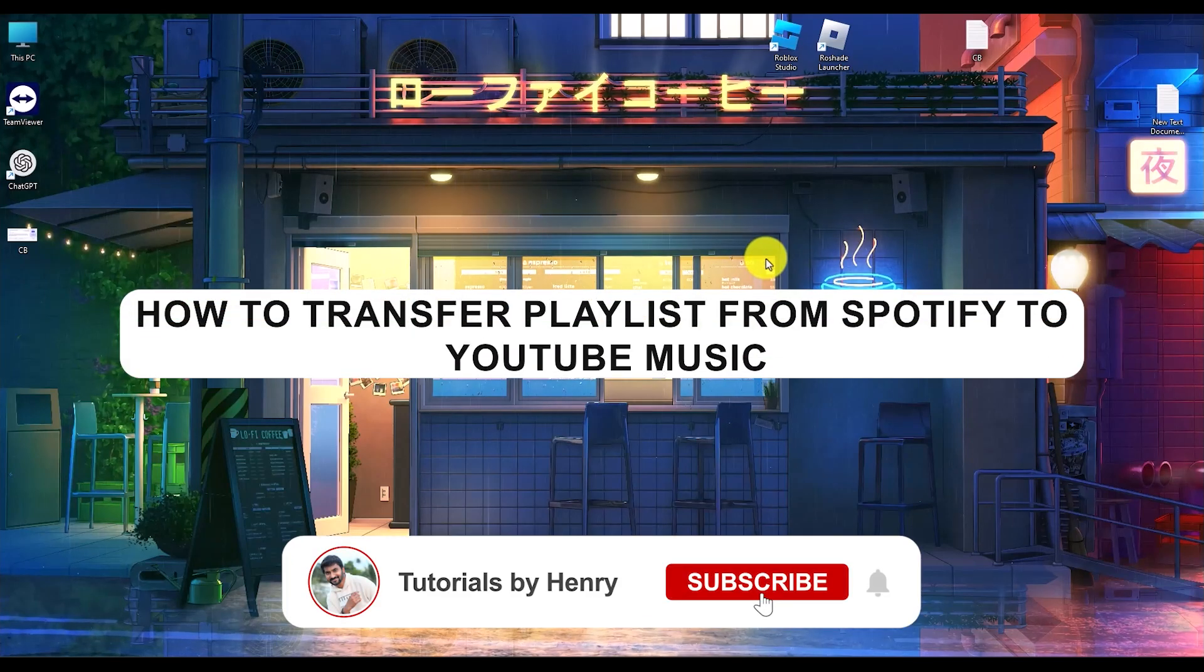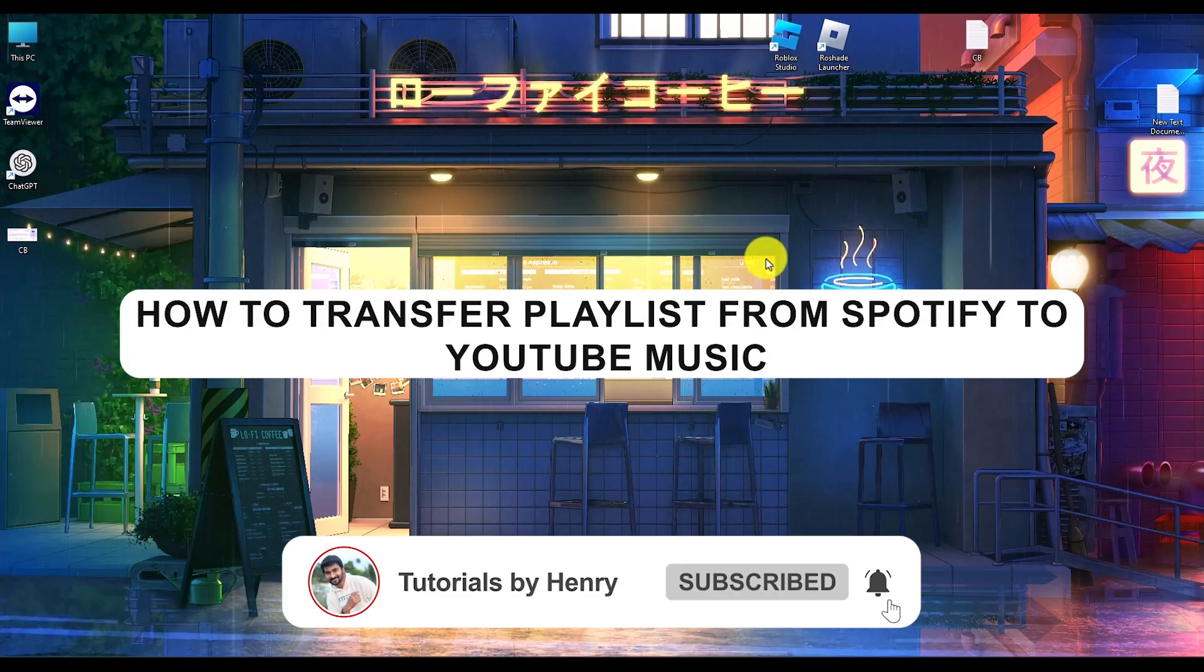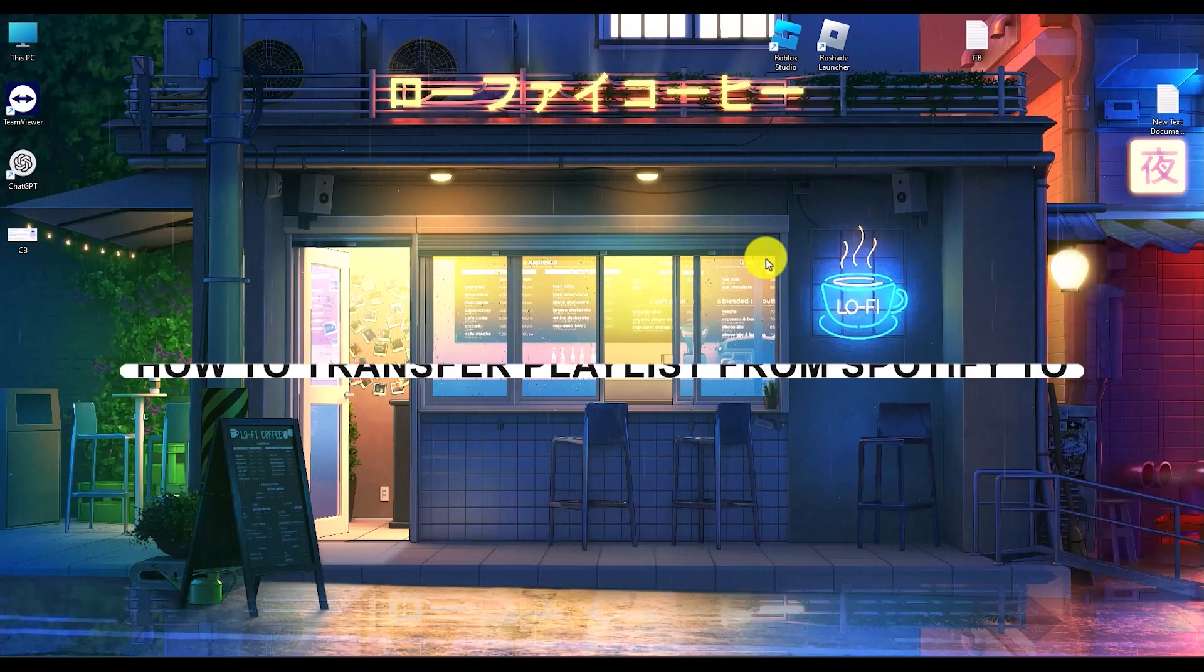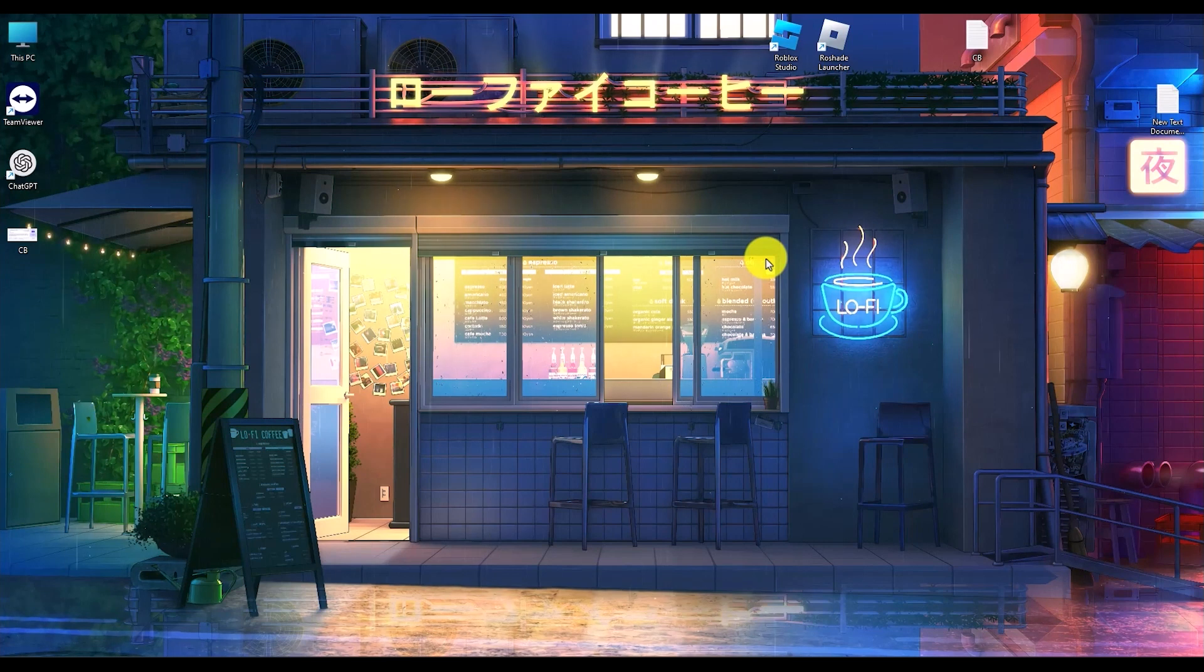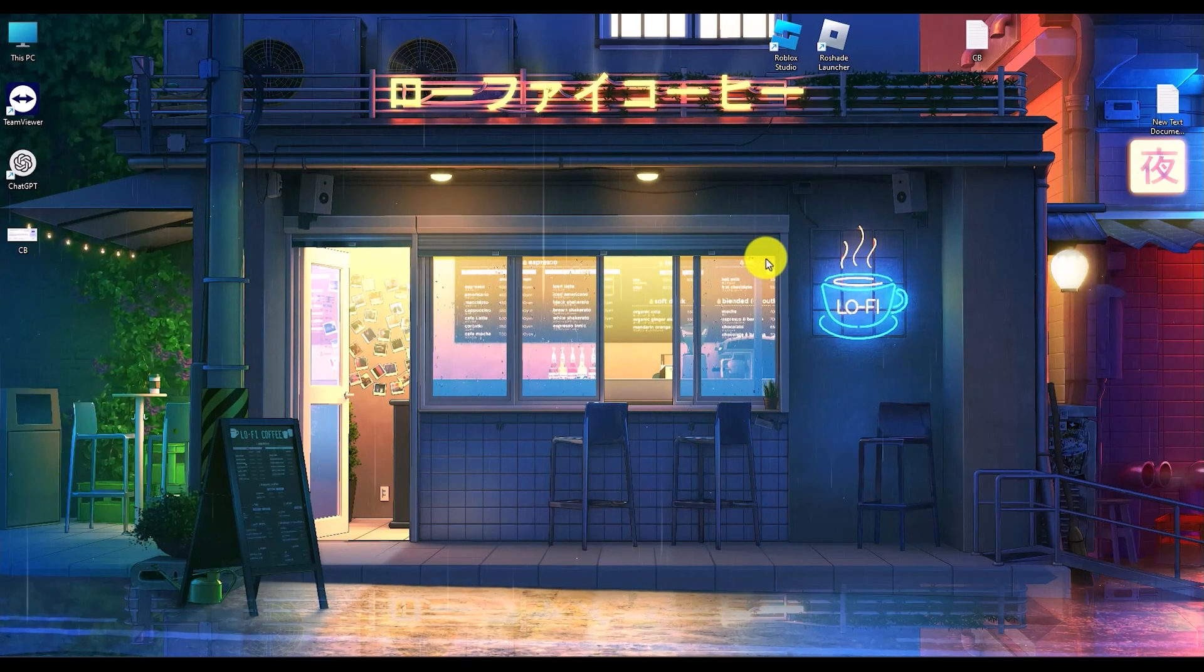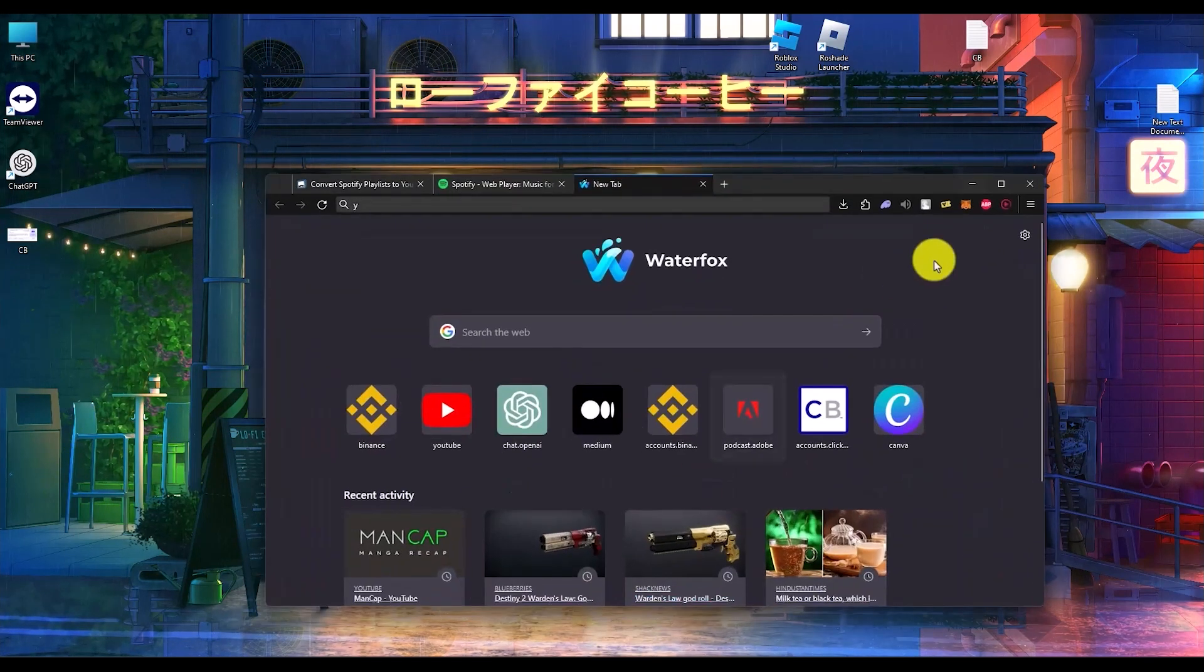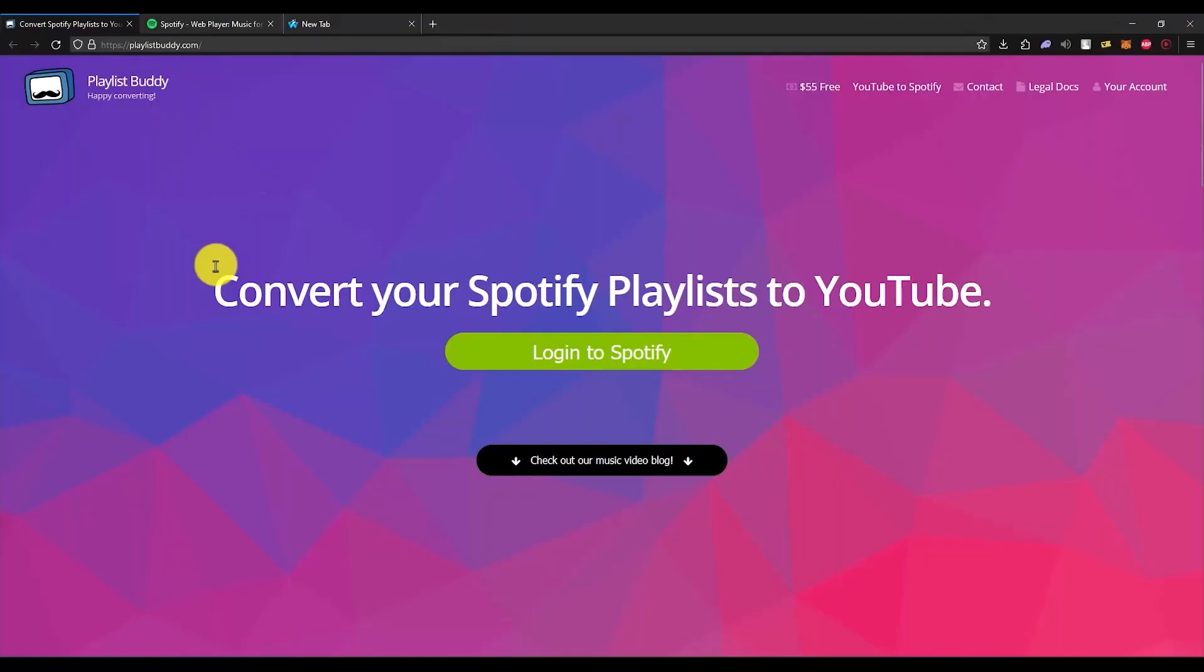Hello, in this video I will show you how to transfer playlists from Spotify to YouTube Music. It's an extremely easy process. All you have to do is simply go to a website called Playlist Buddy. You can get the link in the description box below.